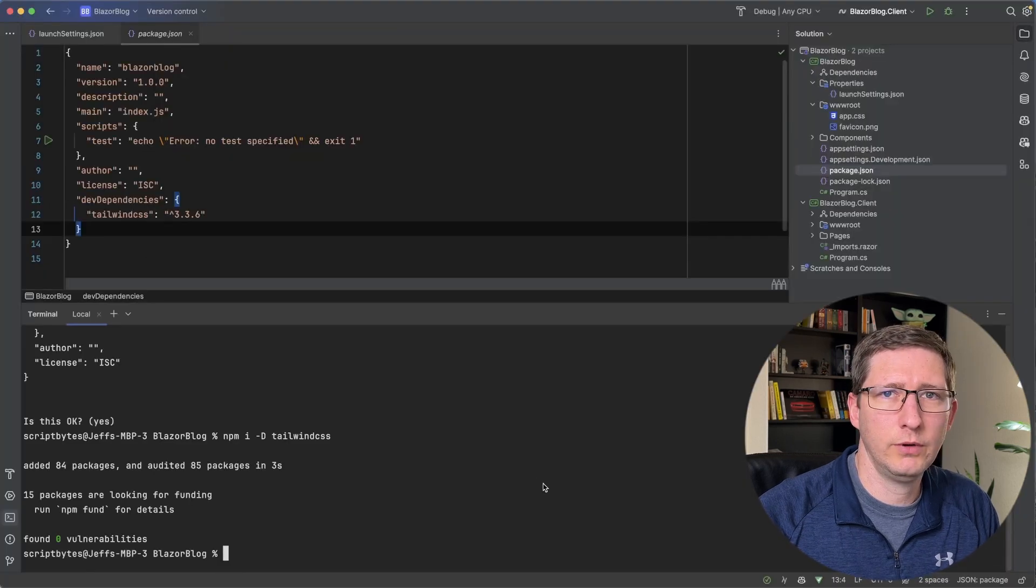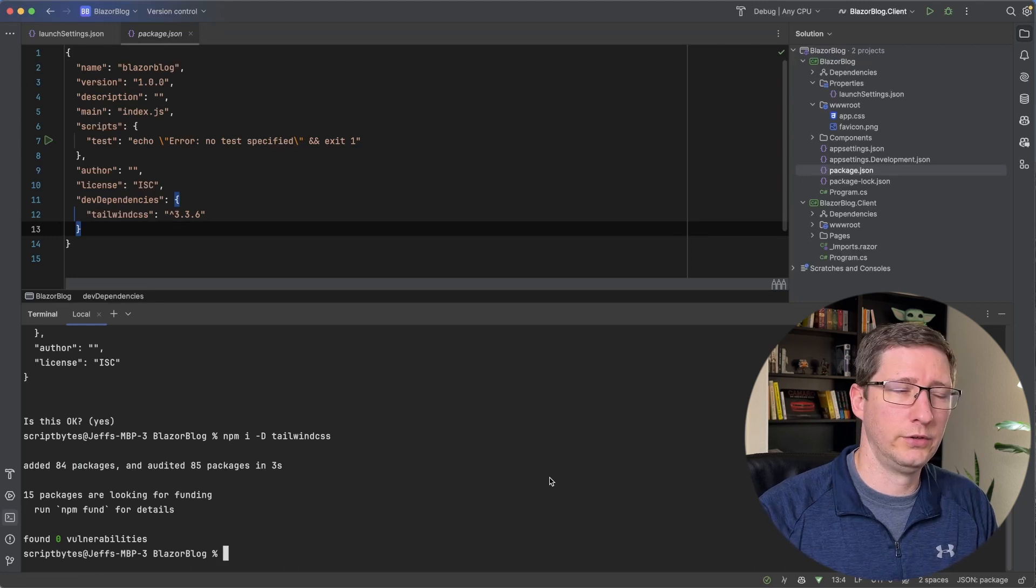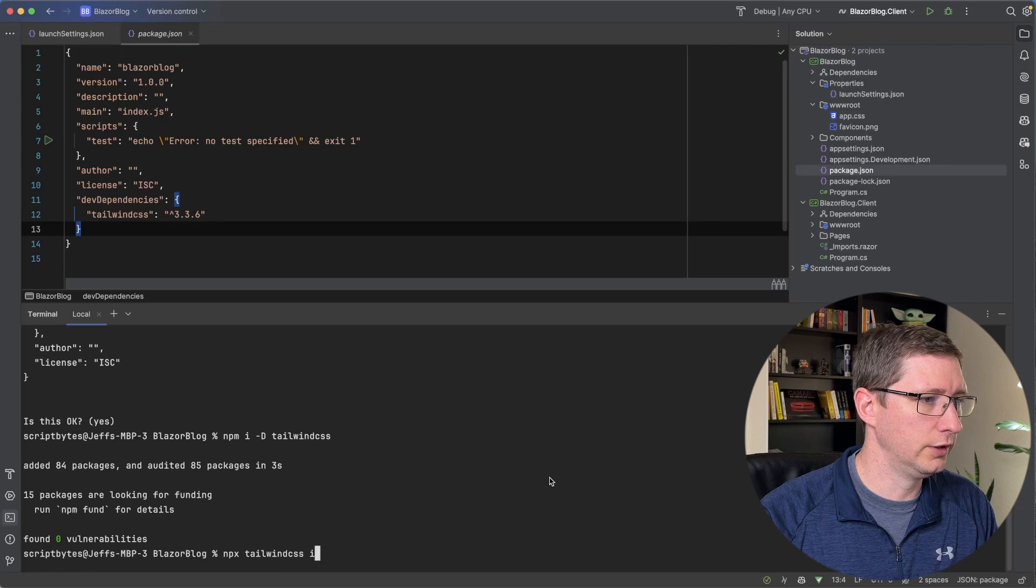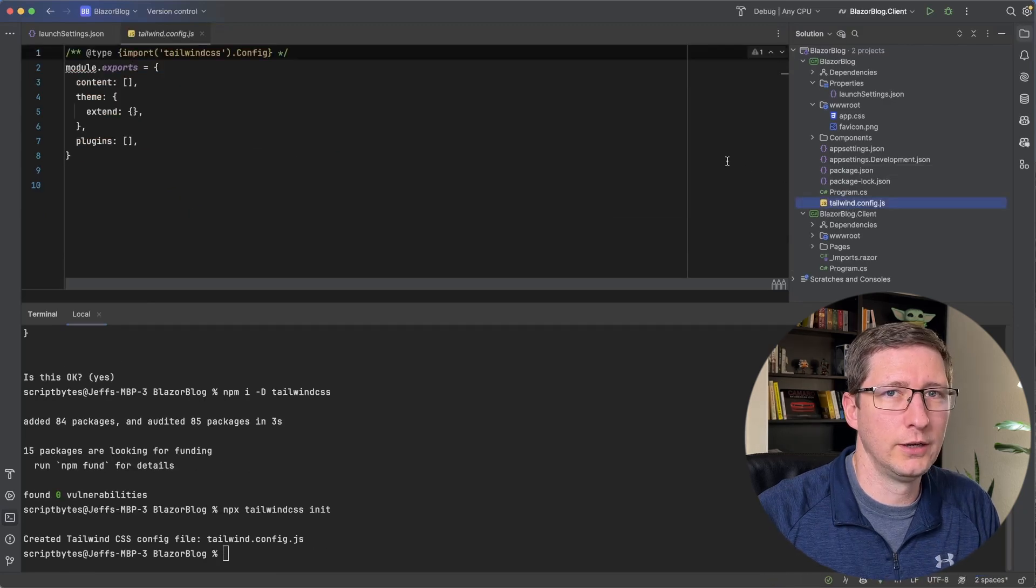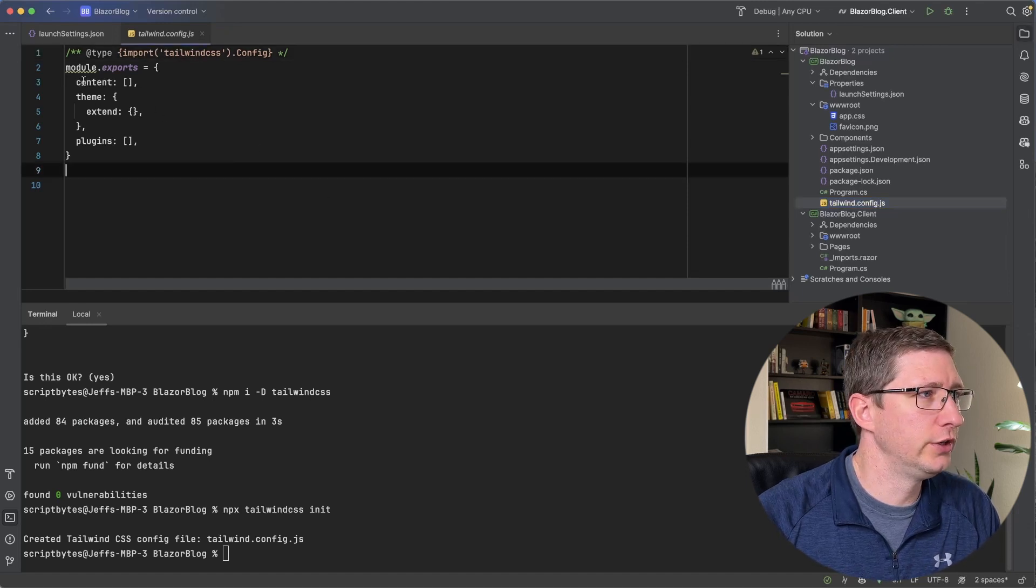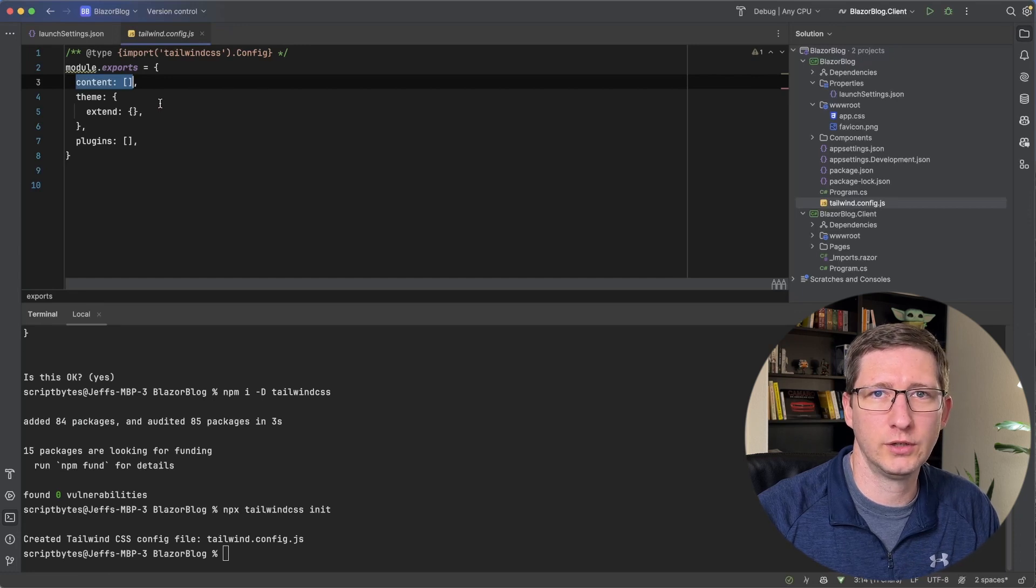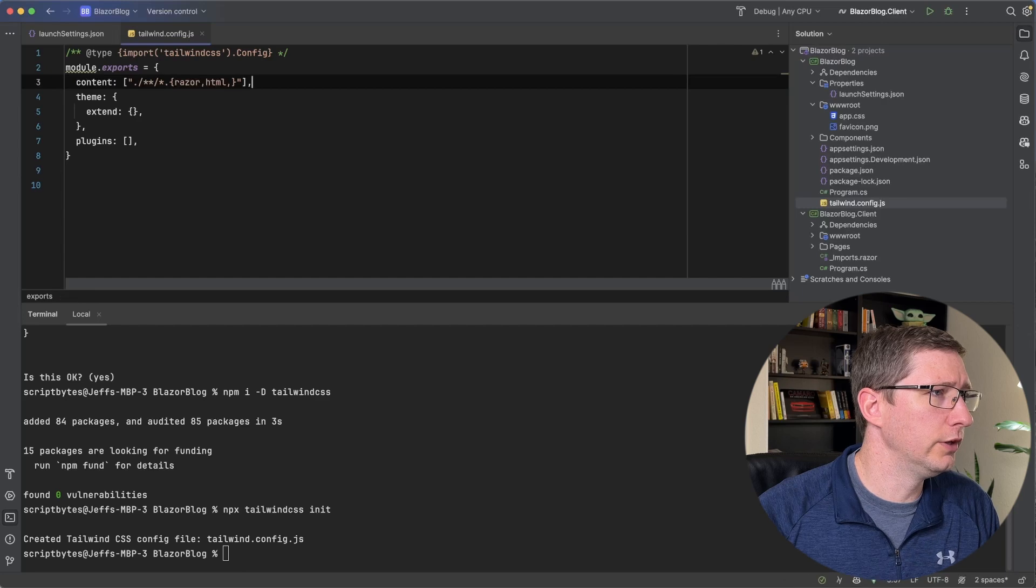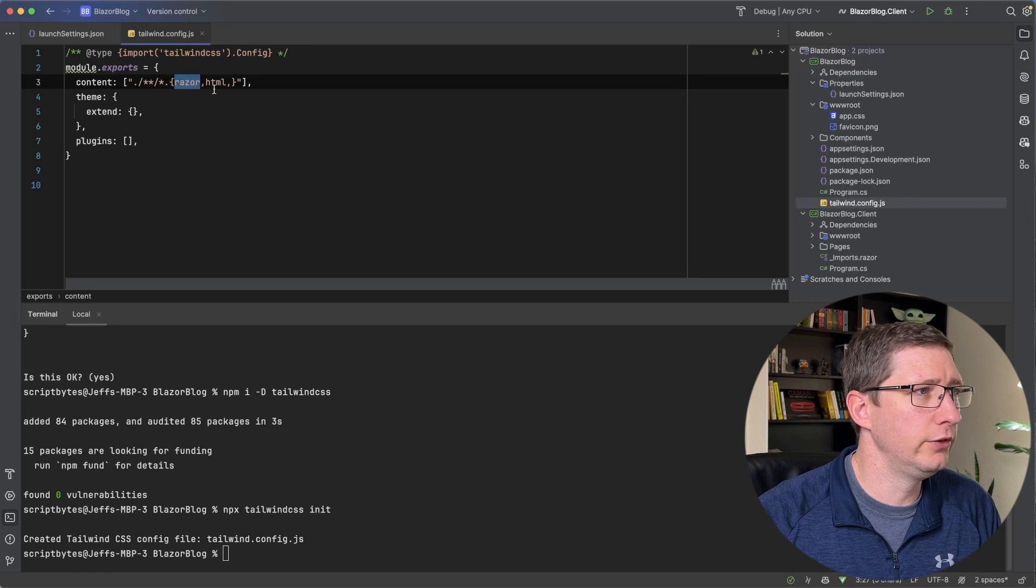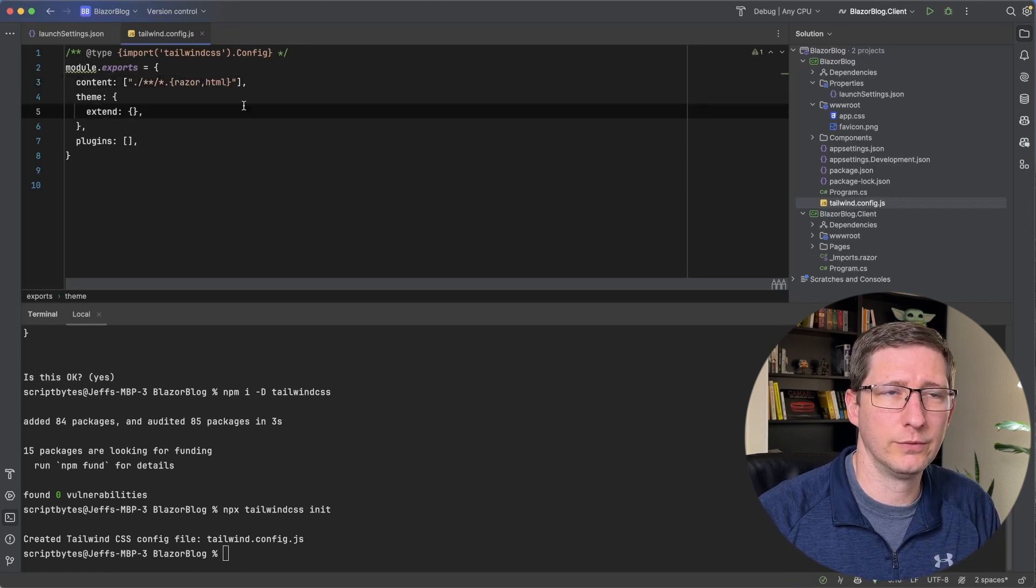Now we can run the init command for Tailwind CSS, which adds the needed files into our project. And to do that, you run npx tailwindcss init. And that command is going to create this tailwind.config.js file in the root of your project. And we need to add one thing into this, which is we need to change this content array to tell Tailwind where to look in our files for our CSS classes. And I'm going to replace that content array with this, which just basically means in our project, we're going to look in any file that ends in .razor or in .html. And that's going to be where our Tailwind CSS classes are.